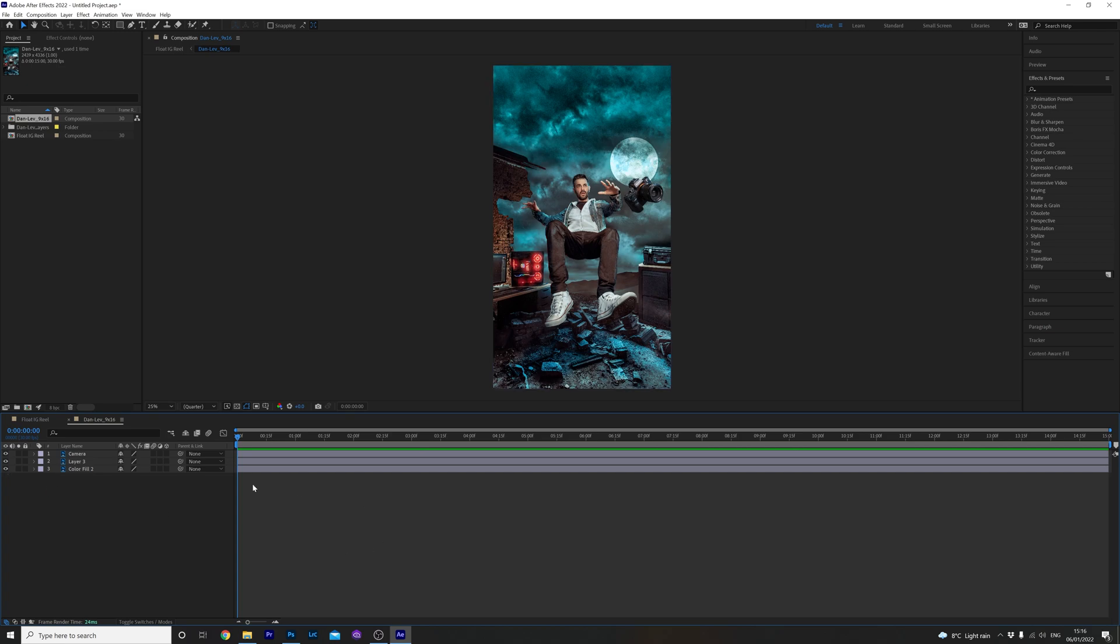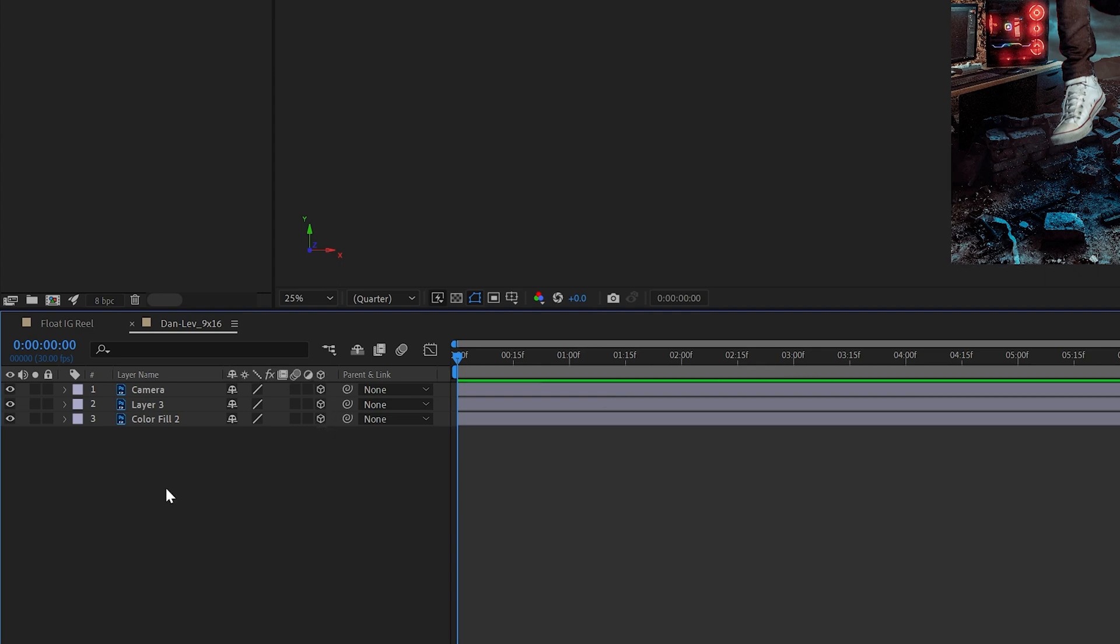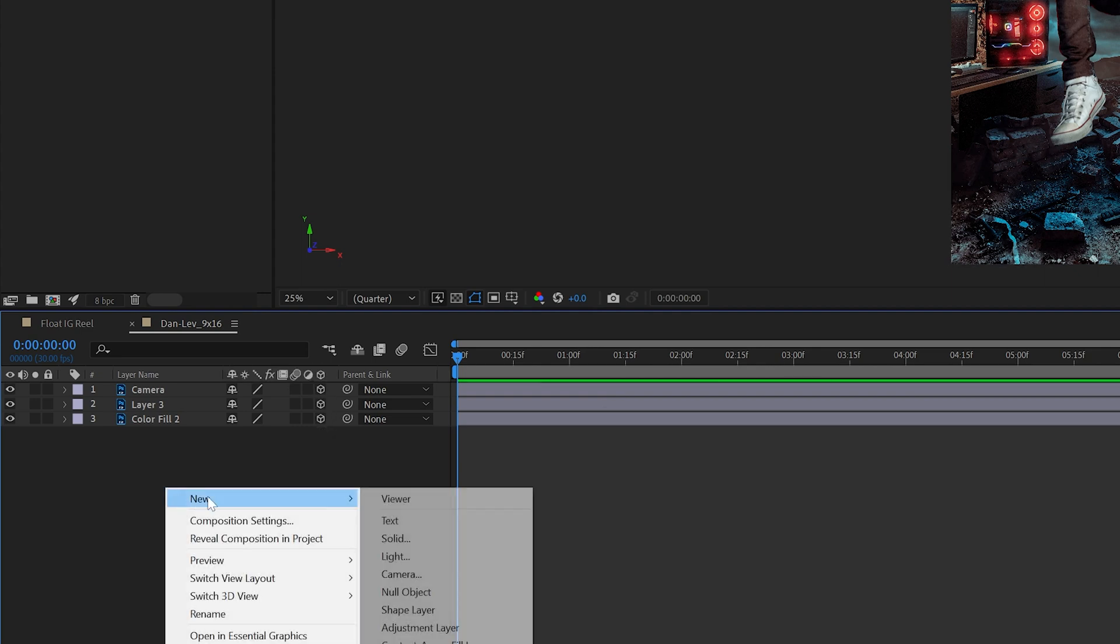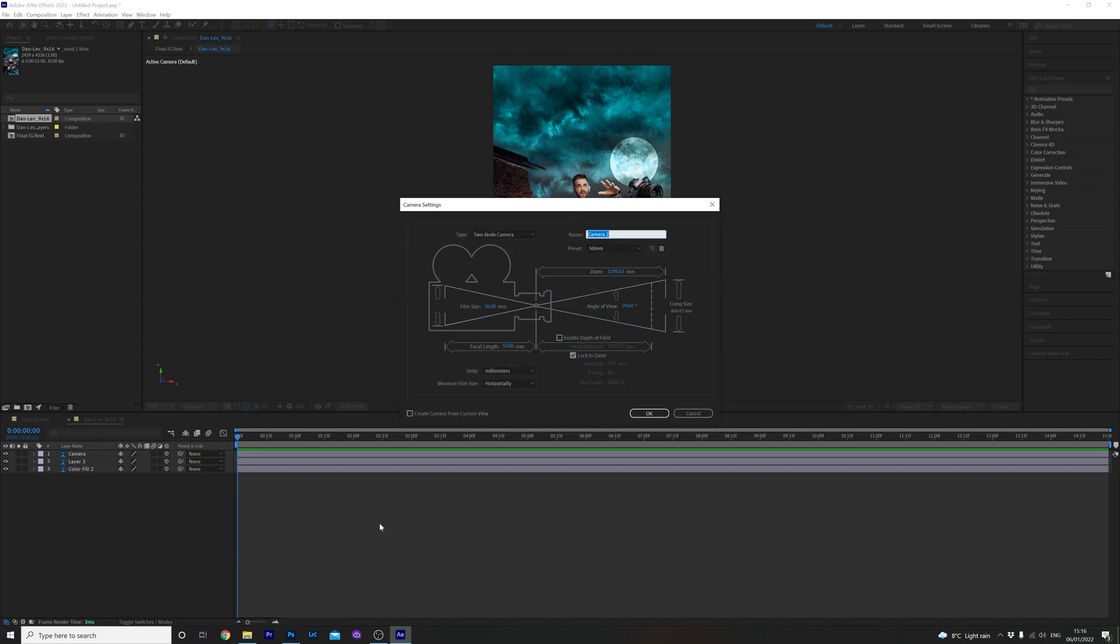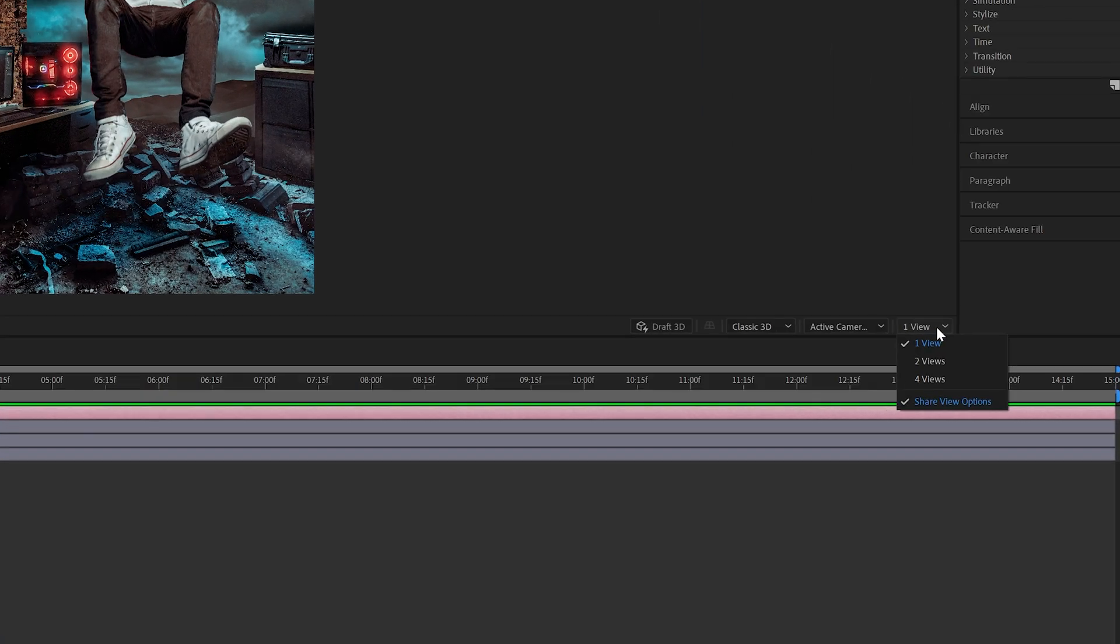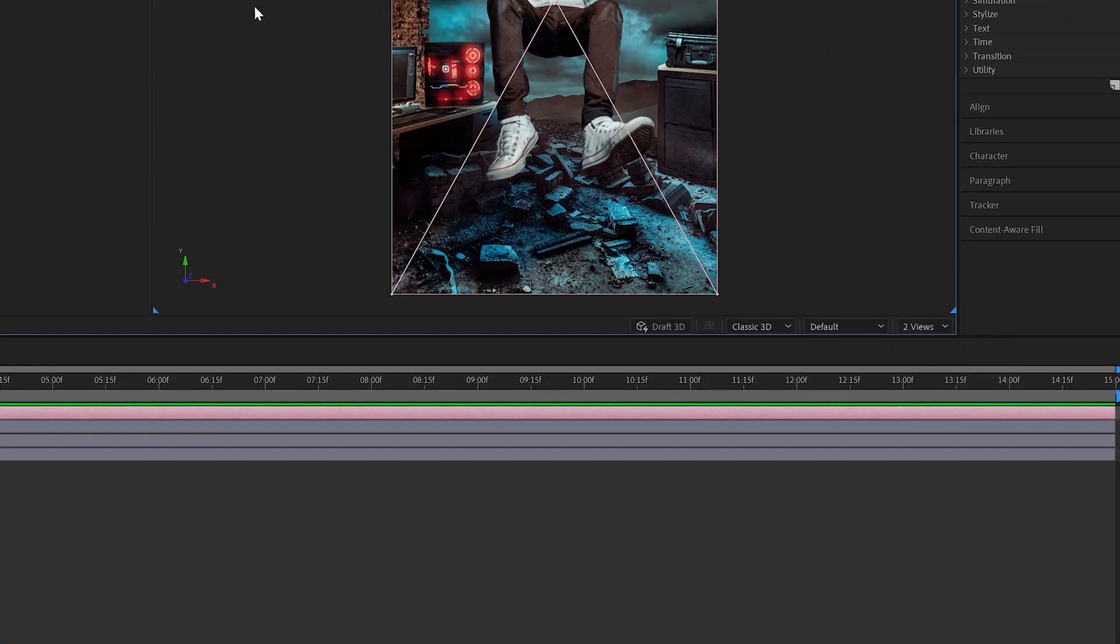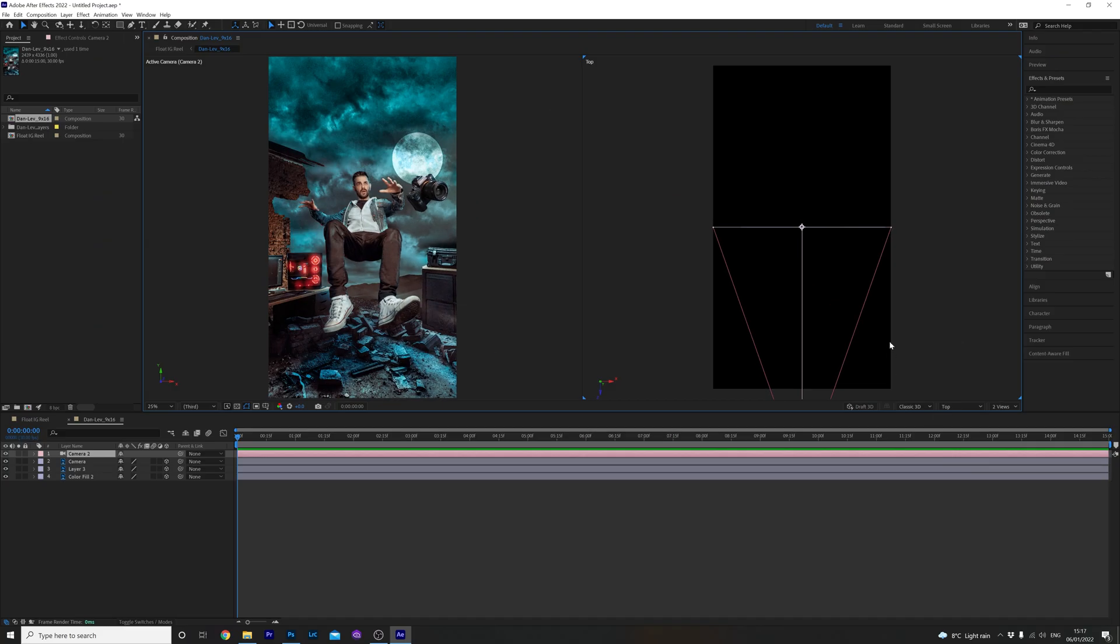To get the ball rolling we need to make each layer 3D by clicking each individual selection box here. Then right click under the layers, highlight new and select camera. We don't need to change any settings here so let's continue by clicking OK. With the new camera set up head over to the little layout drop down menu and select two views and make sure the default is set to top. Think of this above shot like it's a top view of a stage.